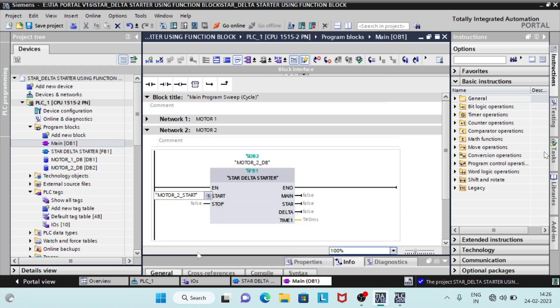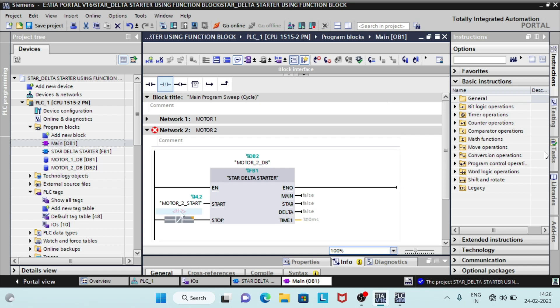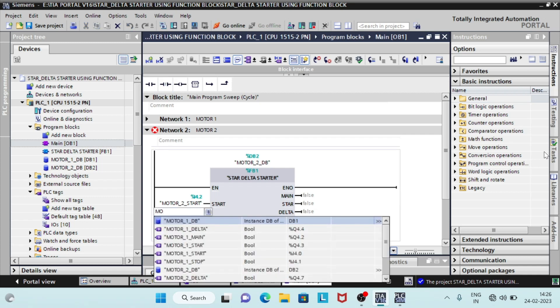Enter start, stop, main, star, and delta as per the program addresses. Save and compile it.